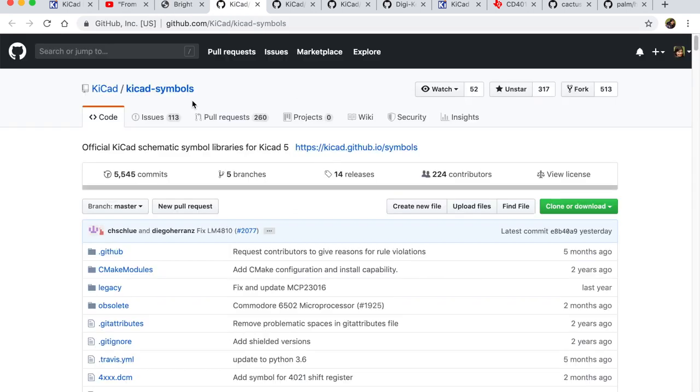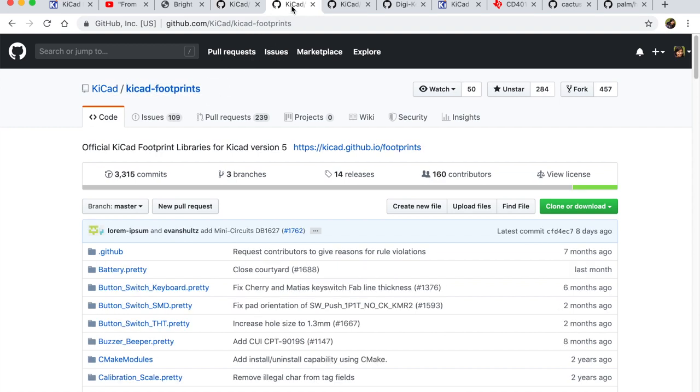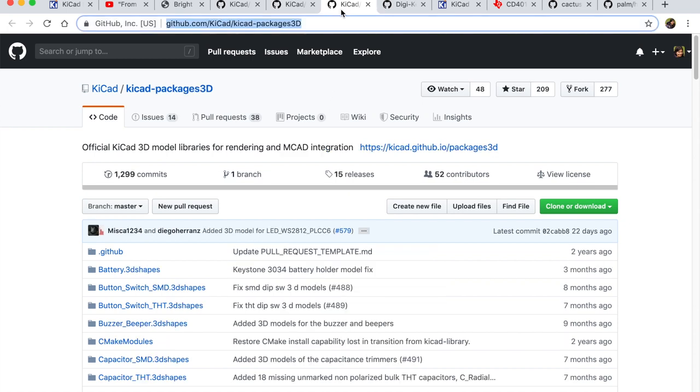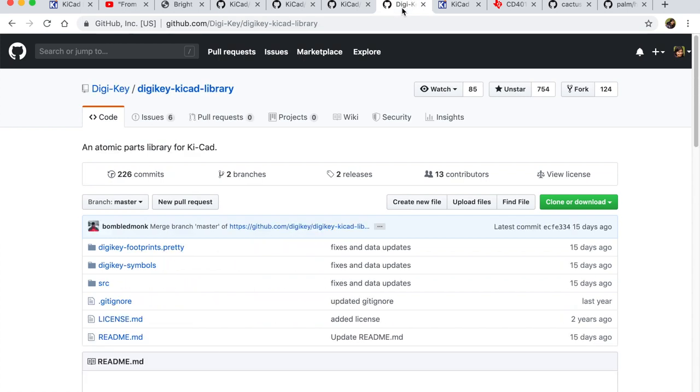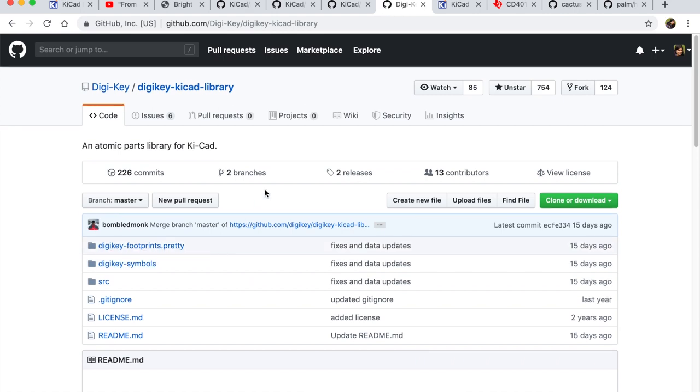So if you go to GitHub you will find KiCad already has its own official KiCad symbol repository and it also has the KiCad footprints repository which it uses along with the 3D package. Now for today's example I want to use the DigiKey KiCad library. It comes with its own symbols and footprints and we will basically acquire it as a submodule for a project.